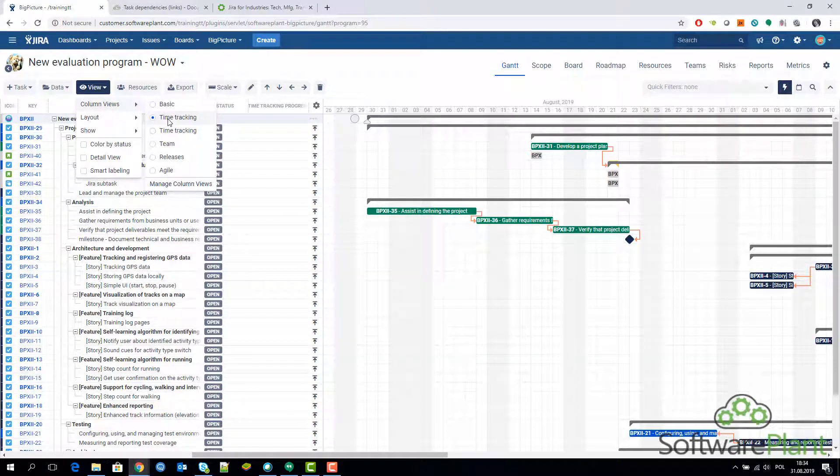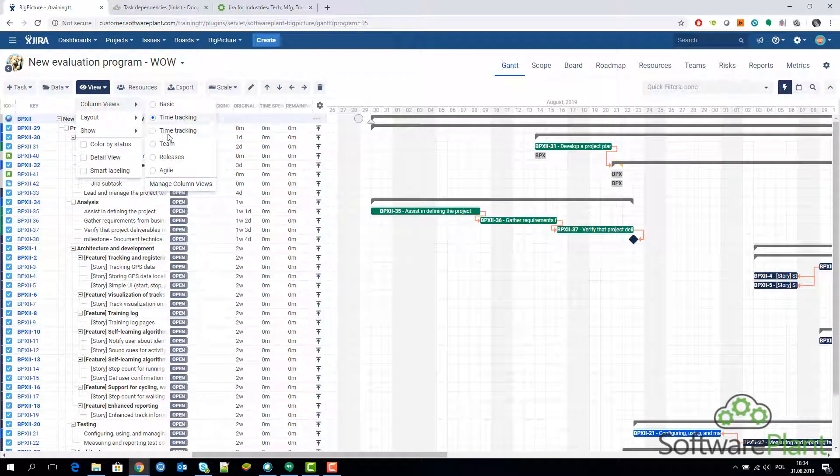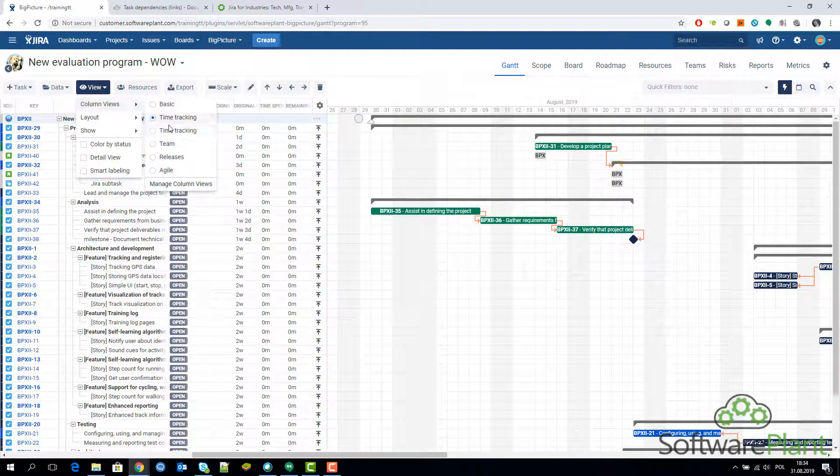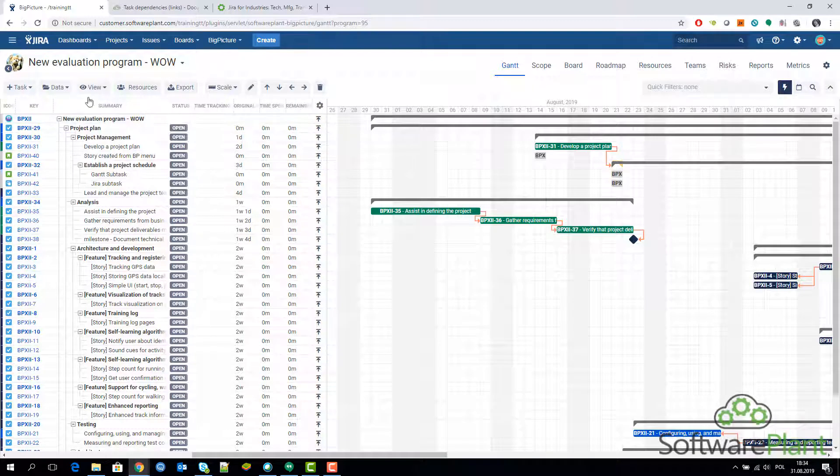I have two time trackings because one of them has been defined earlier.